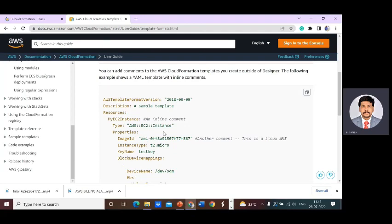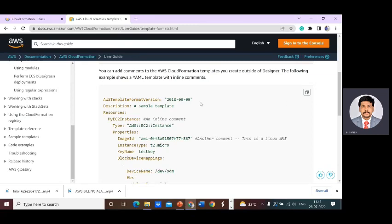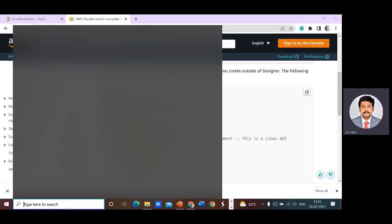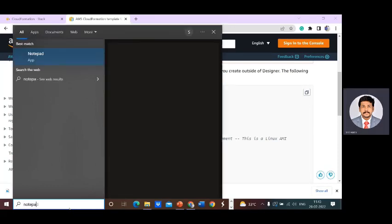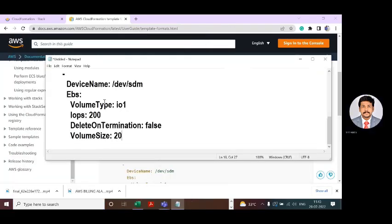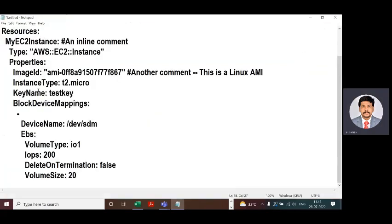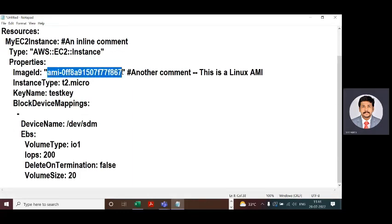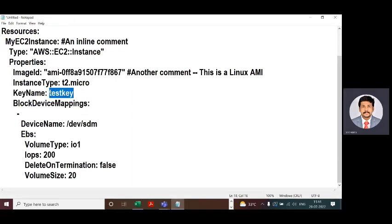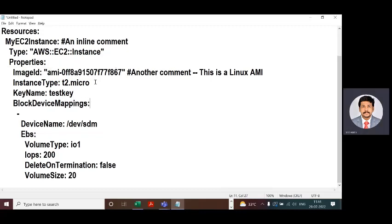We are going to use the sample template. This template already exists in the documentation. I'll tell you what changes you have to make. Just copy this template and paste it in Notepad. You need to change two things: the AMI ID and the key name, as the existing ones may not work correctly.